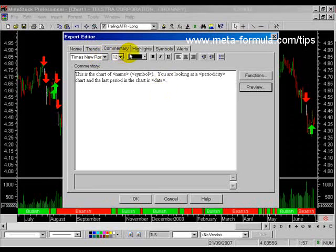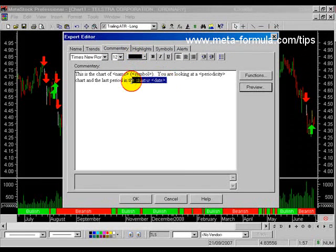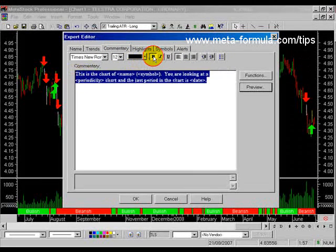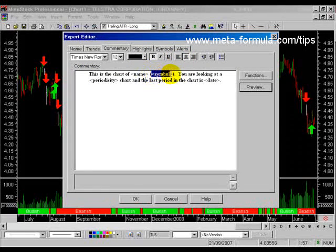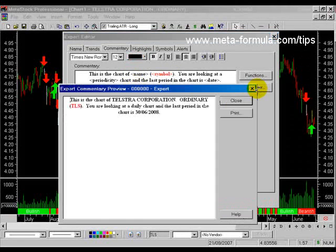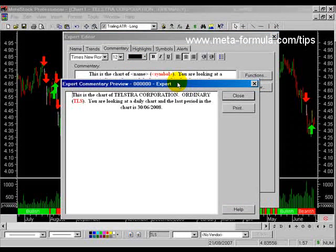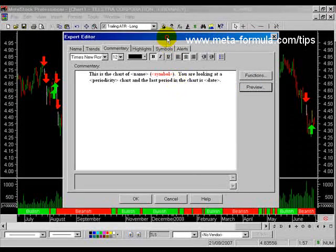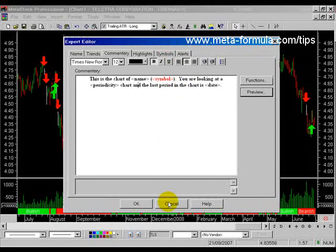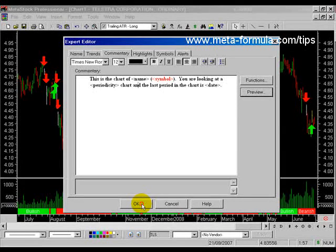Up here you've got very standard font characteristics. We can do all sorts of things — make text bold, center it, perhaps put the symbol in red so that it stands out. There's a lot you can do to make your Expert personal and customized for your own use. Rather than typing out a lot of code here, I'm going to go to an Expert I've already prepared from our Metastock Programming Study Guide.